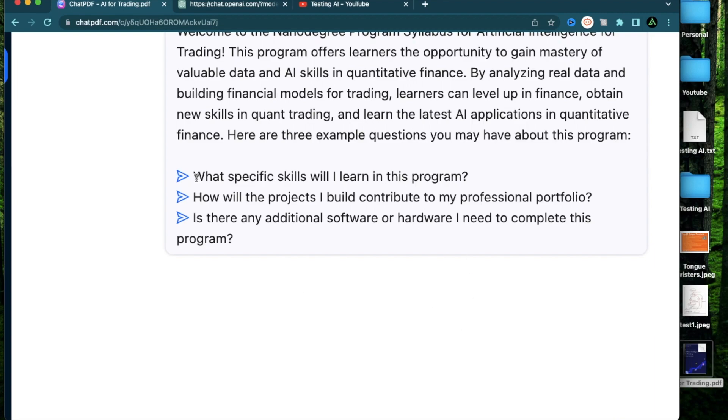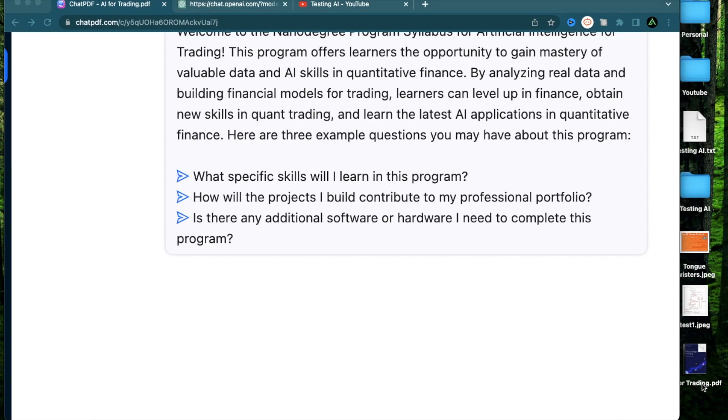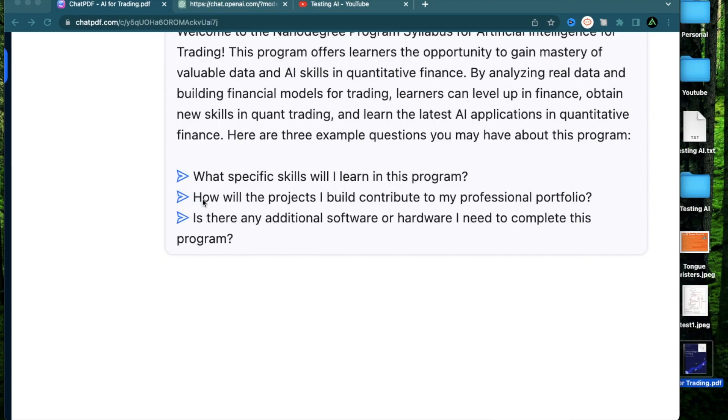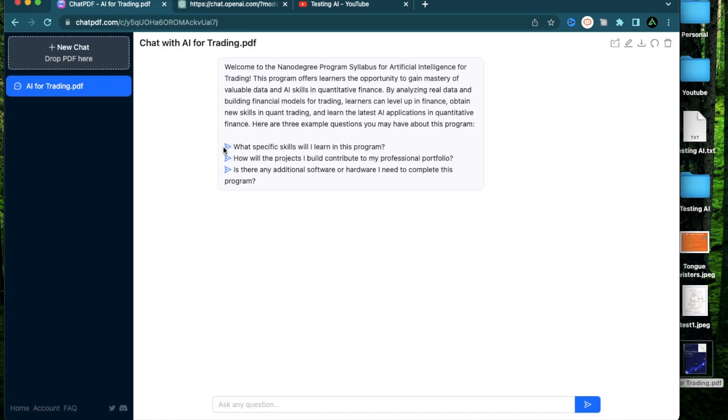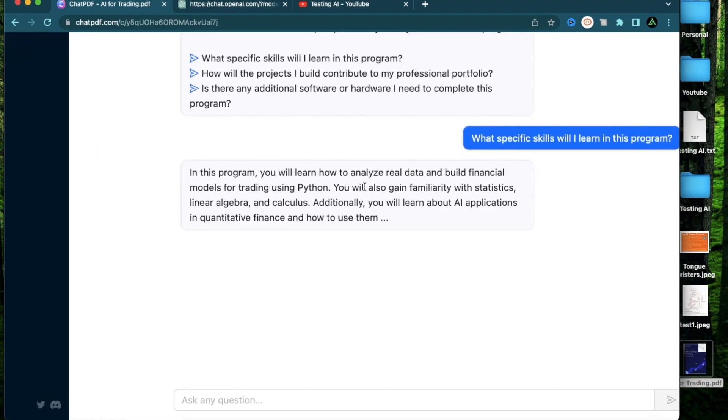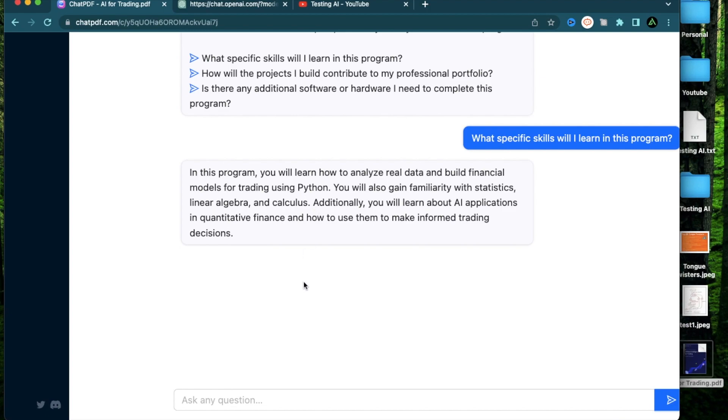The first one is what specific skills will I learn in this program, and this was something I was curious about because I have some experience in tech and AI but not a lot in trading. So I was wondering if I need to be good in trading basics. Then it says how will the projects that I build contribute to my professional portfolio, and is there any additional software or hardware I need to complete this program. So I can just go ahead and ask this first question, and it says you will learn how to analyze real data and build financial models for trading using Python. You will also gain familiarity with statistics, linear algebra, and calculus.